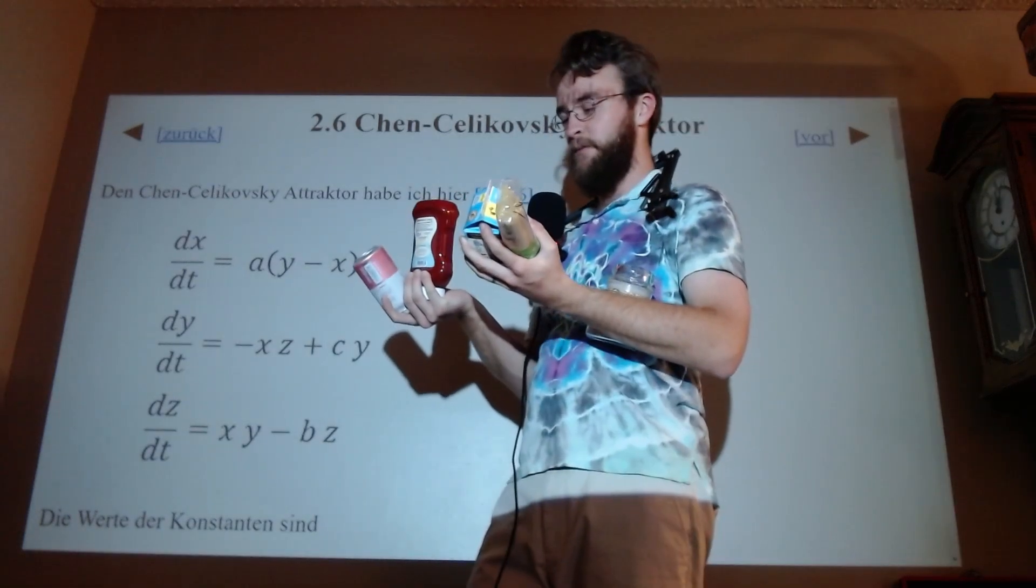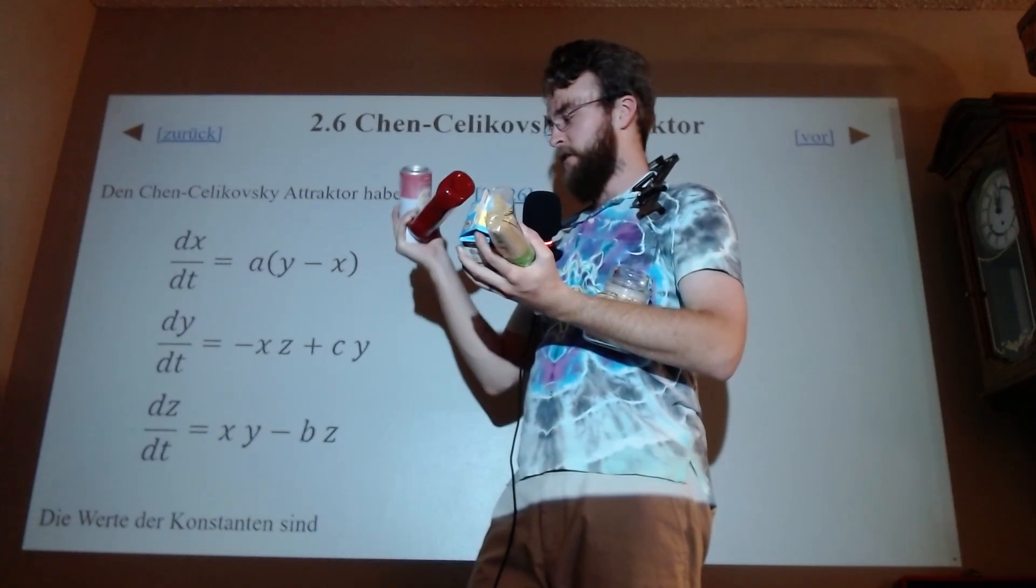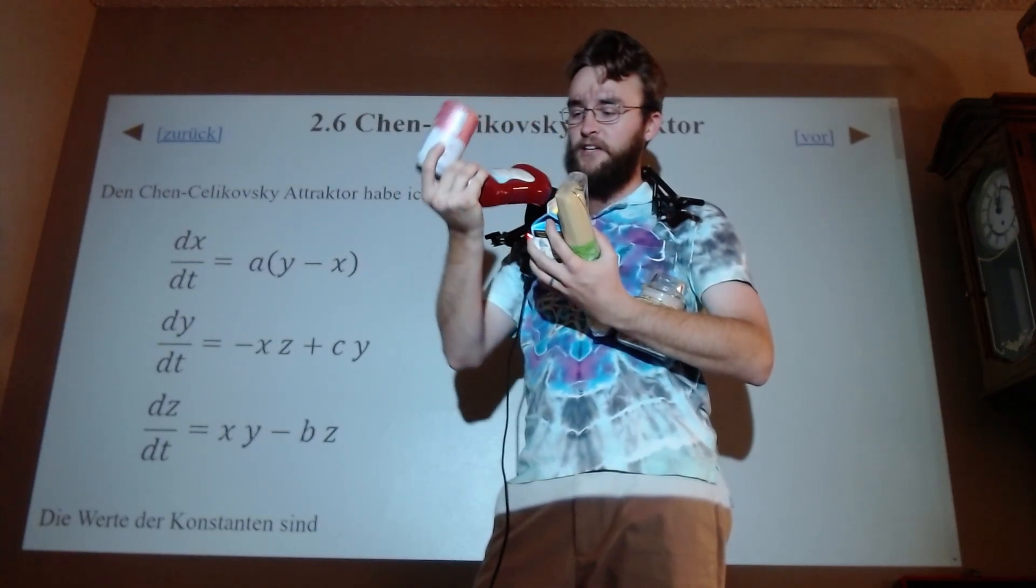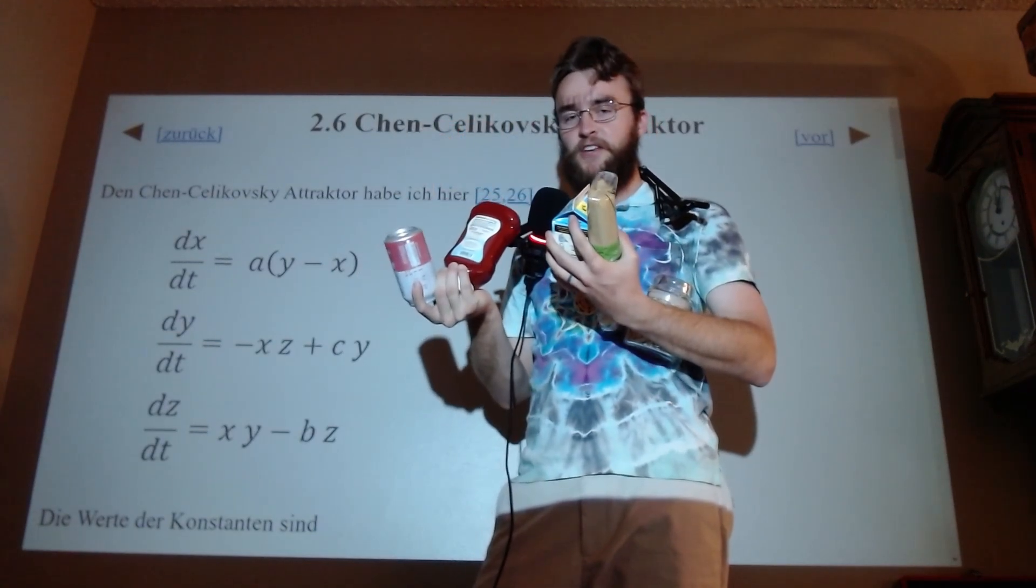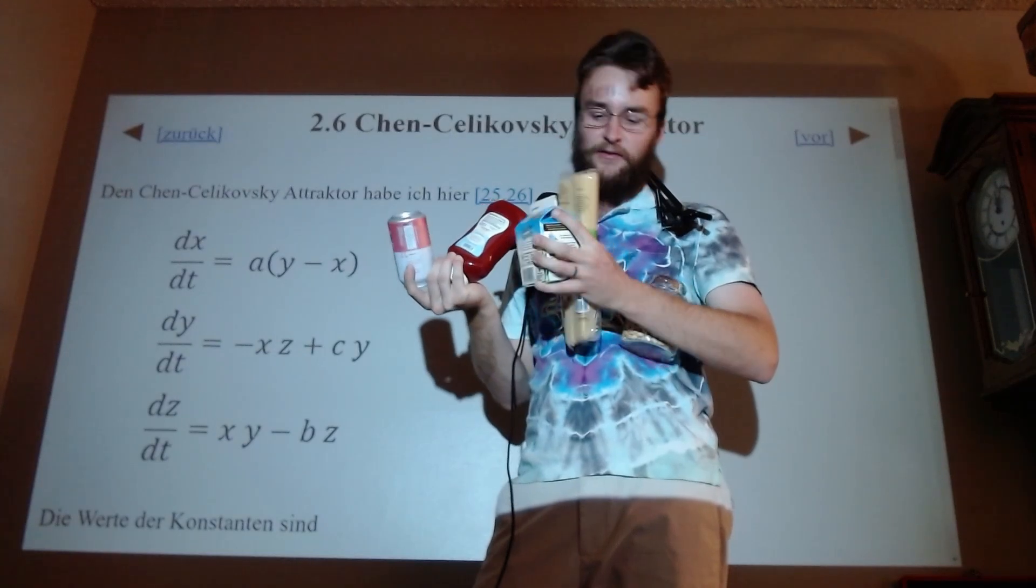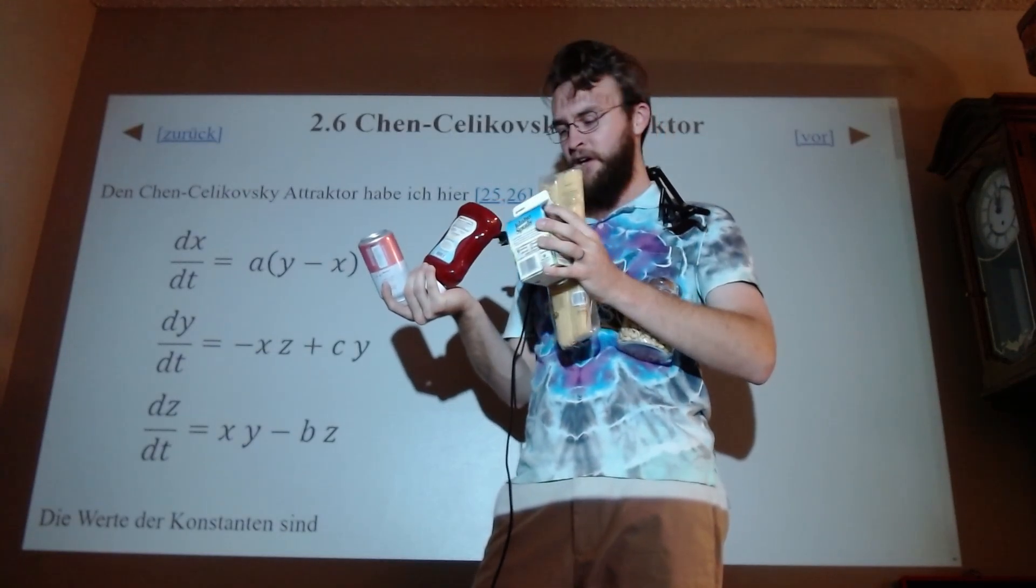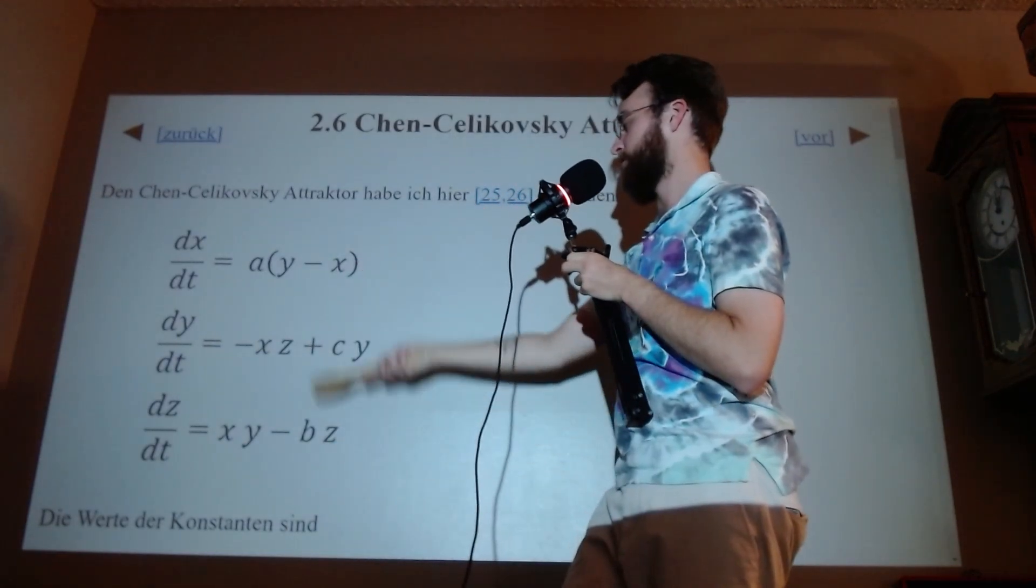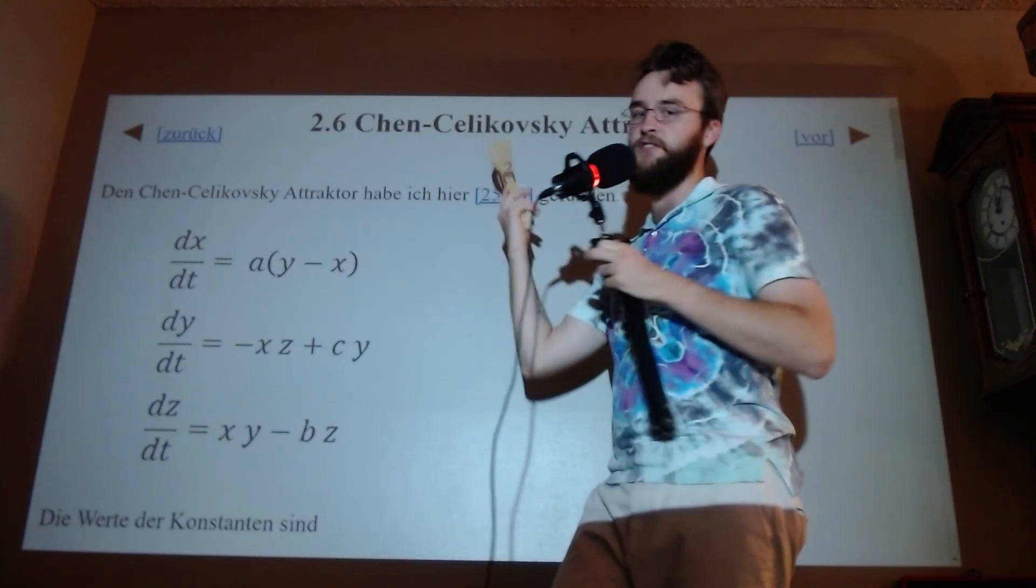We could try to make our equations from scratch, but the odds that that would actually give you a chaotic attractor are probably about the same as the odds that five random objects from your kitchen will make a good meal. So instead, we just look up a recipe that other people have tested already.